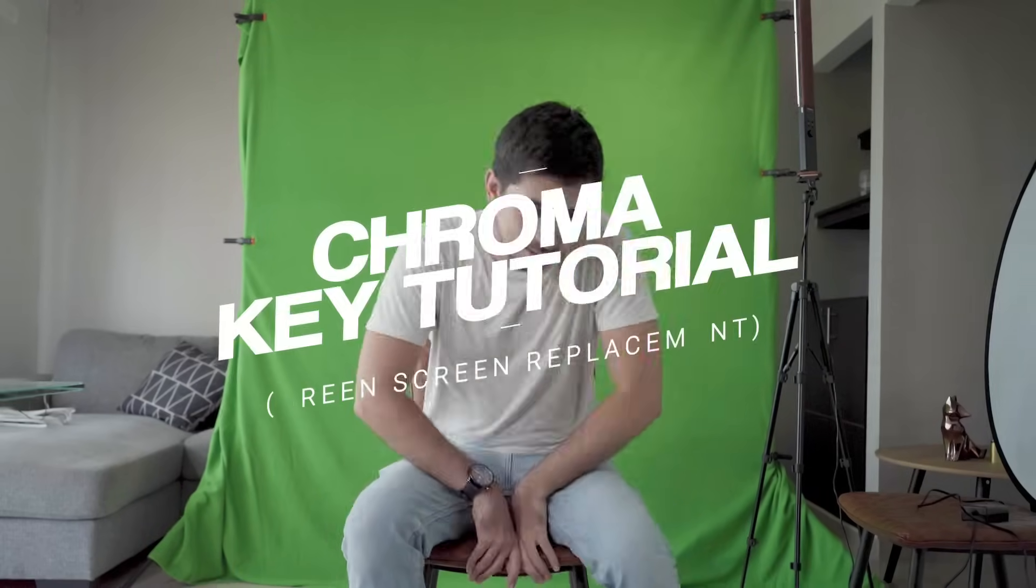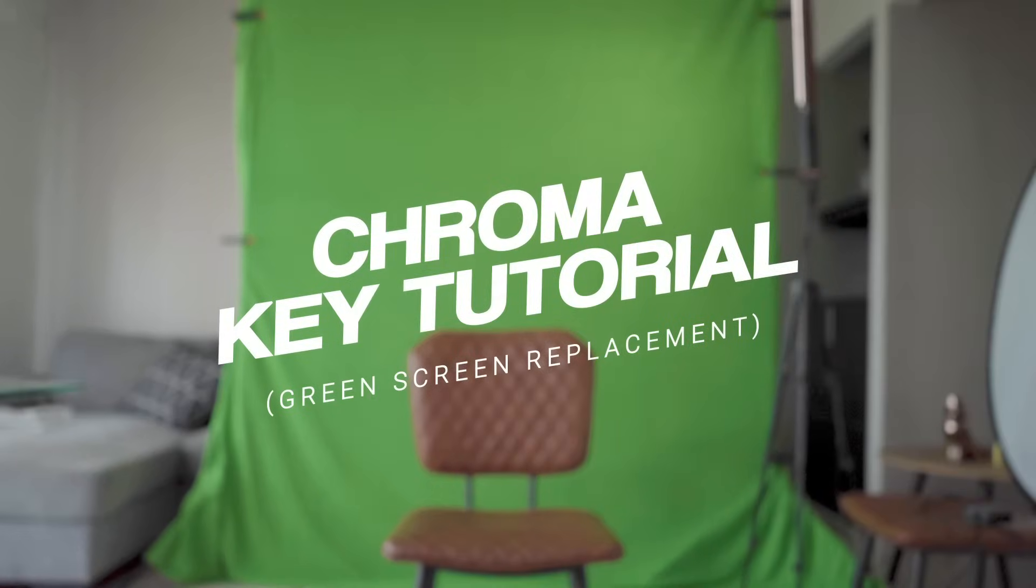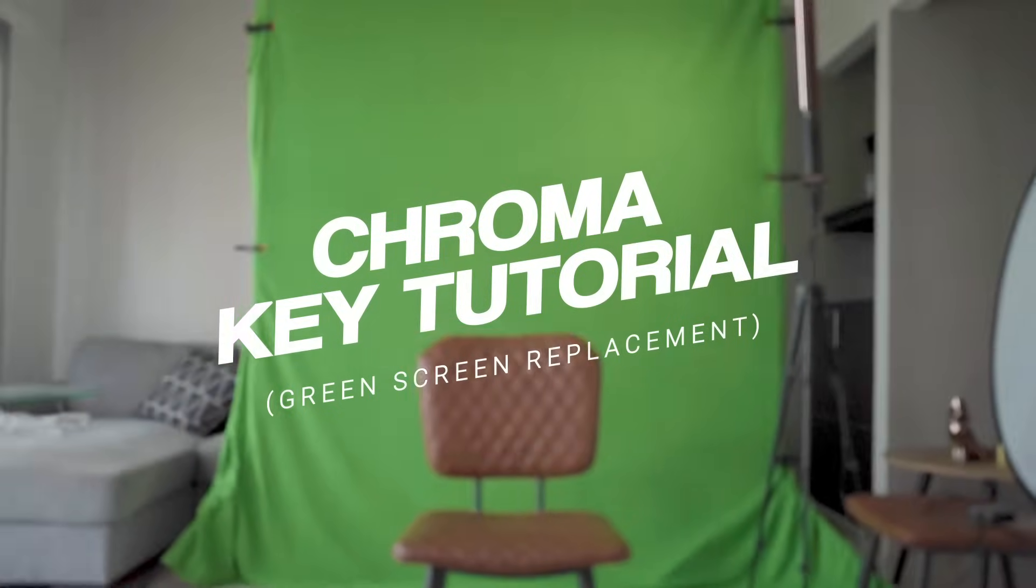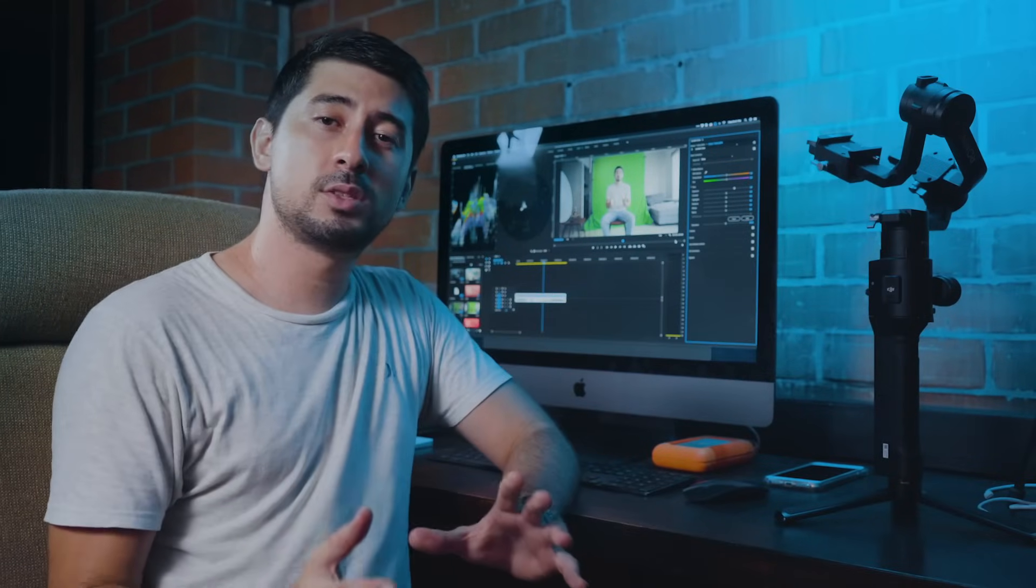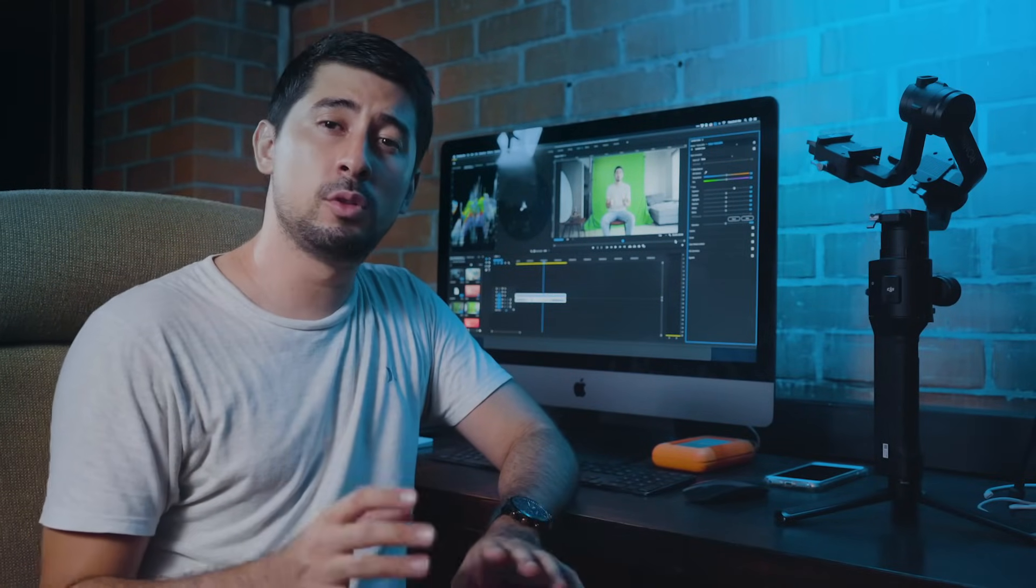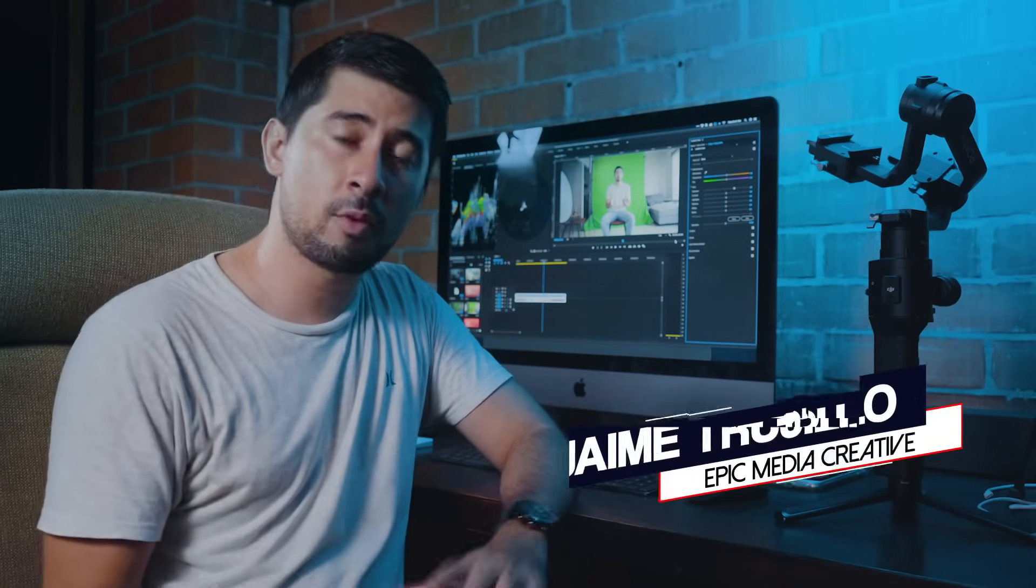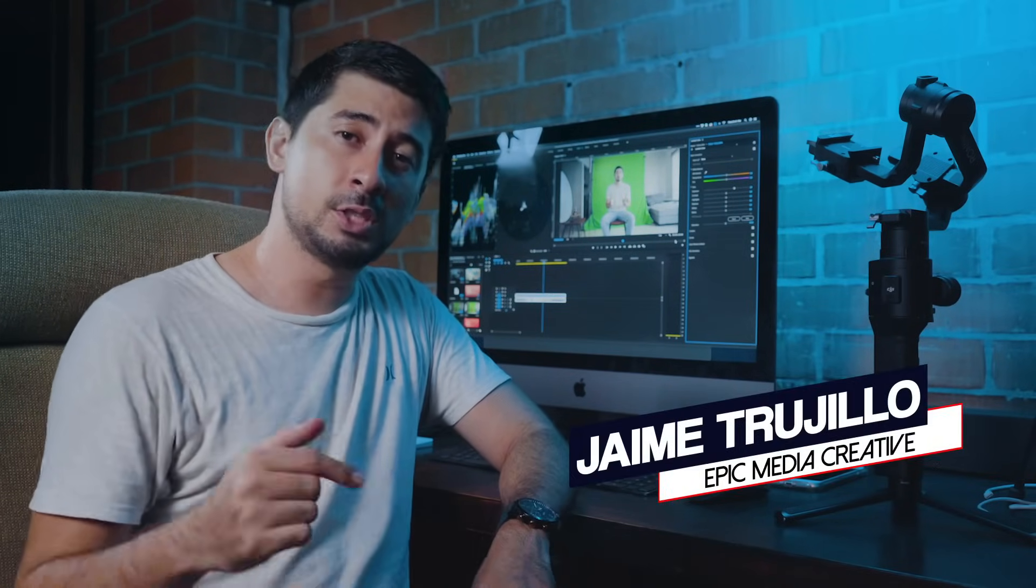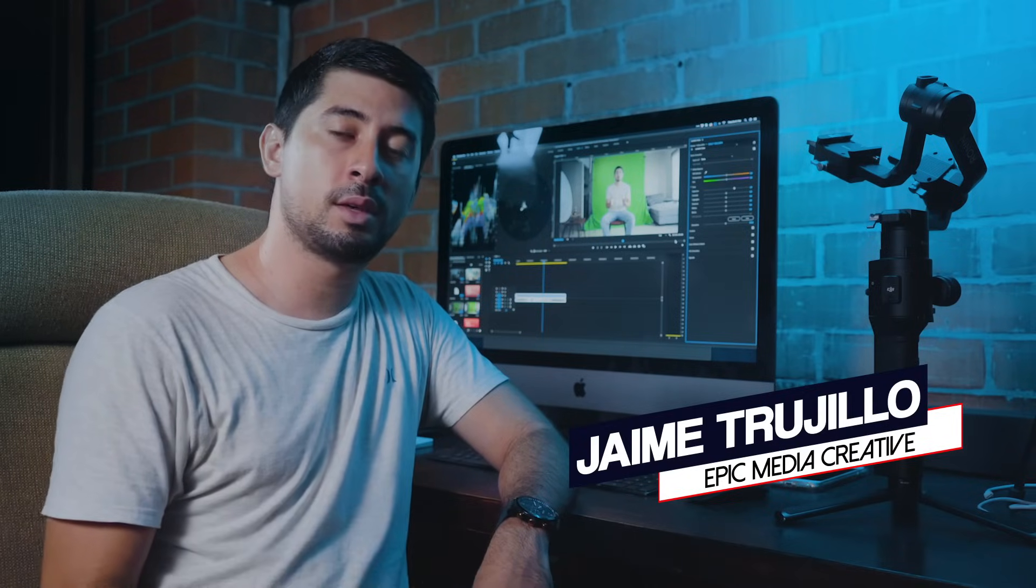Today we will teach you how to create a beautiful, professional, and Hollywood-looking chroma key. What you see around me is not real. Hello everybody, welcome back to this tutorial on how to create a beautiful-looking chroma key production. I am Jaime from EMC and today we're going to learn three important things.